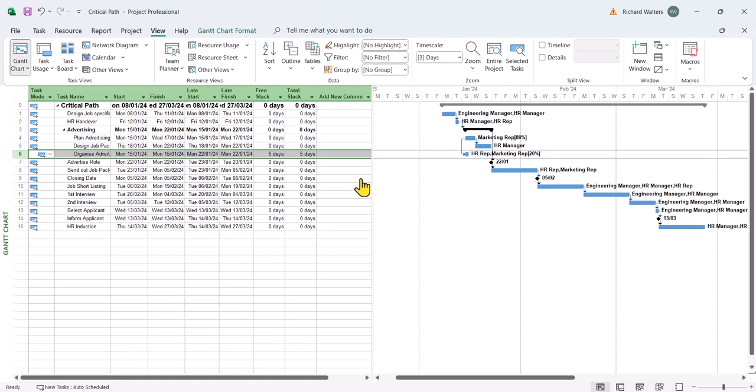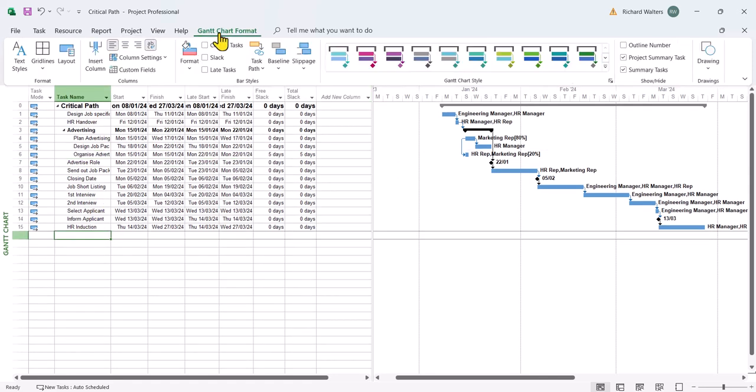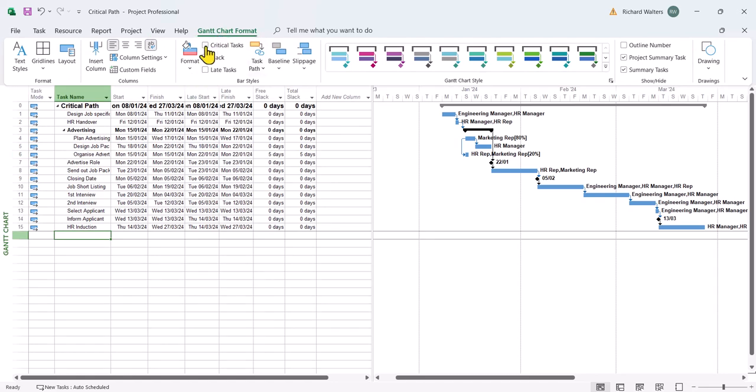So we're now going to turn on the critical path to link it to slack. So I'm going to go to the Gantt chart format tab, critical tasks under the bar styles section of the ribbon.